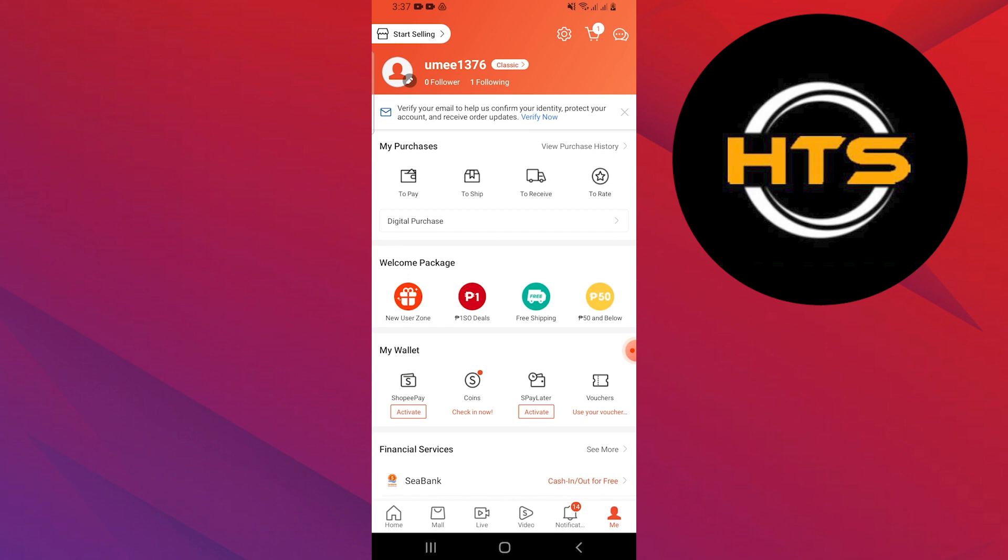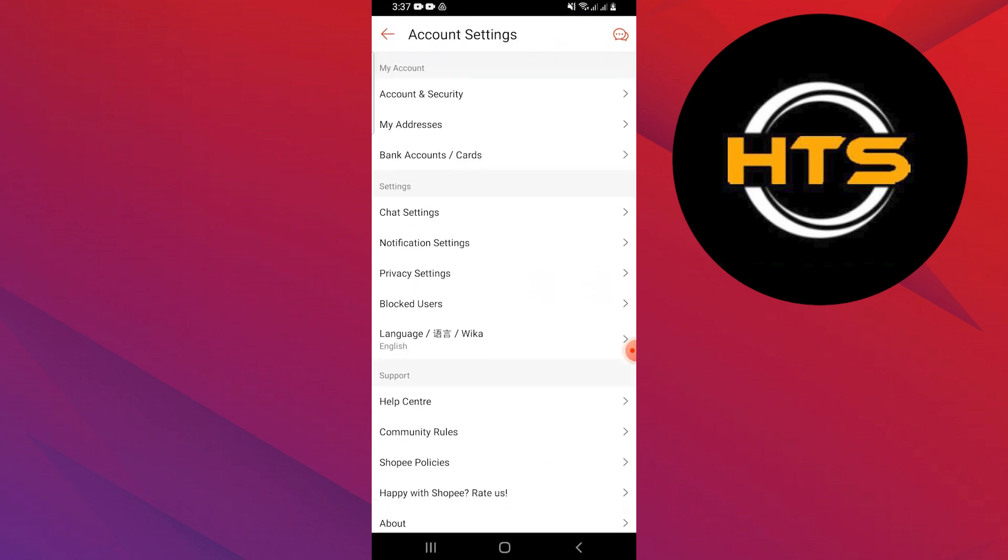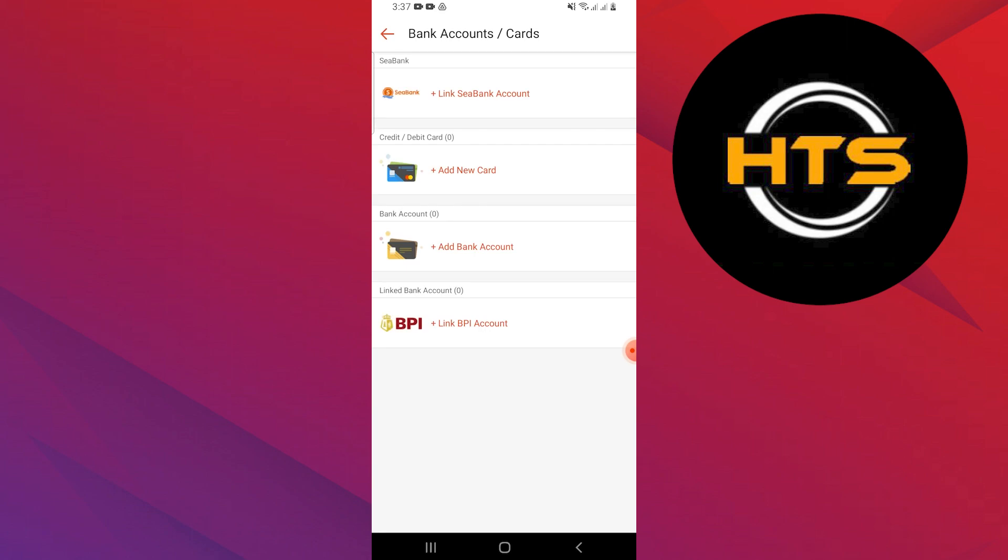Here, you need to tap on settings shown as the first option on the top. Tap on bank account or cards from the given menu, probably as the third option. You can add your bank accounts from this option.